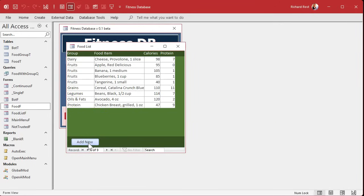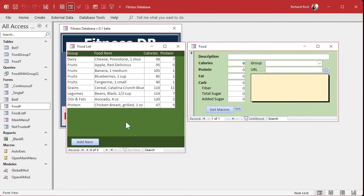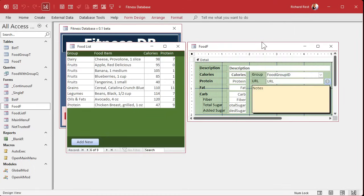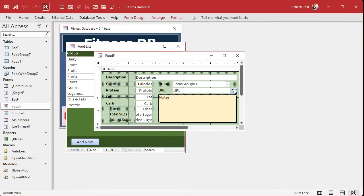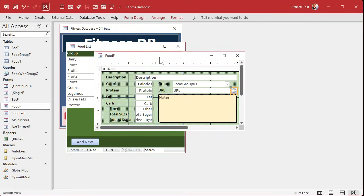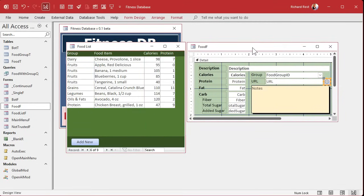One thing I noted in the extended cut with the other members — this field is still in the tab order. If I press Tab repeatedly you can see it stops over there, and I don't like that. So double-click the field, go to the Other tab, and set Tab Stop to No. Save it, and make sure when you make changes you move it back next to this form.